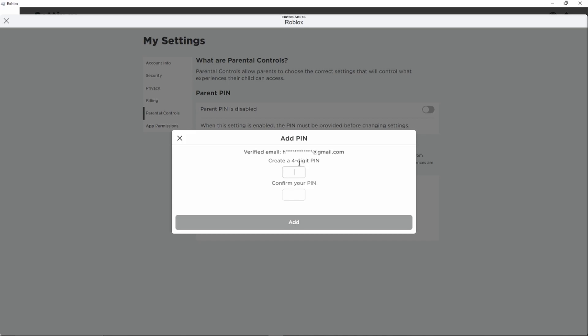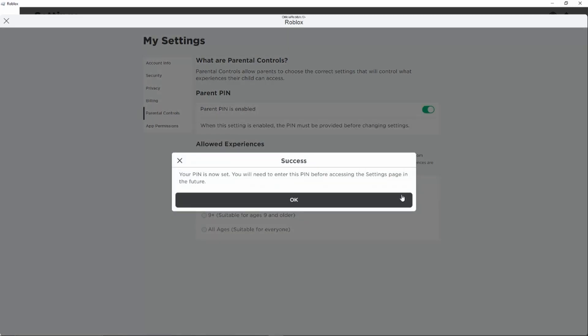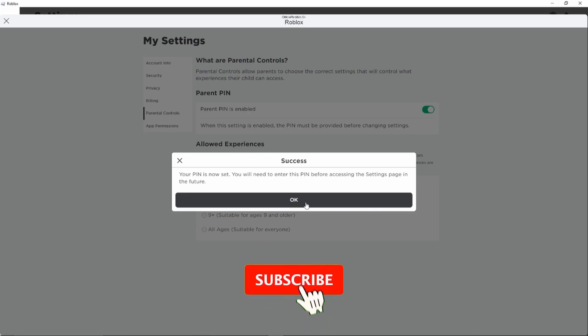So just go ahead and enter any PIN you would like to use from now on. Then we also have to confirm the PIN we have just entered above, so just enter the same PIN again. And then we need to click add right here. As you can see, this was a success, so we can just click okay.